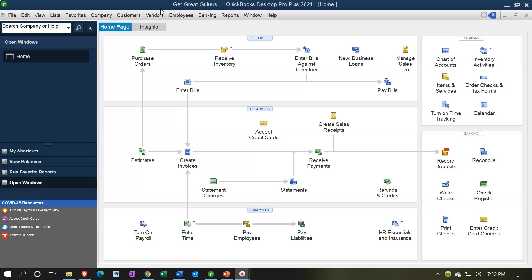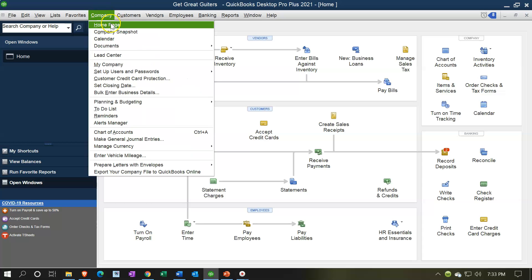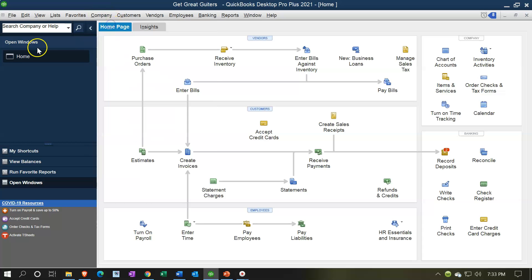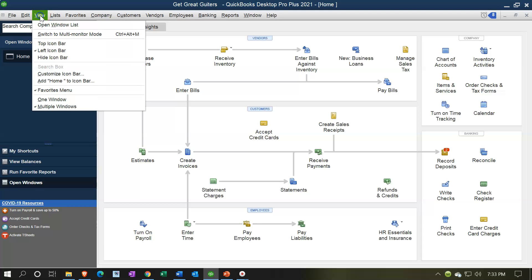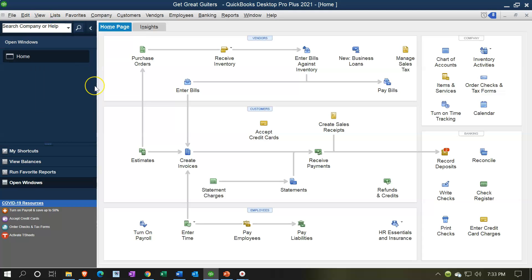Here we are in our GeekDray Guitars practice file. We currently have the home page open. You can open the home page by going to the company drop-down and selecting home page. We also have the open windows open — you can open that by going to the view drop-down and selecting the open windows list.